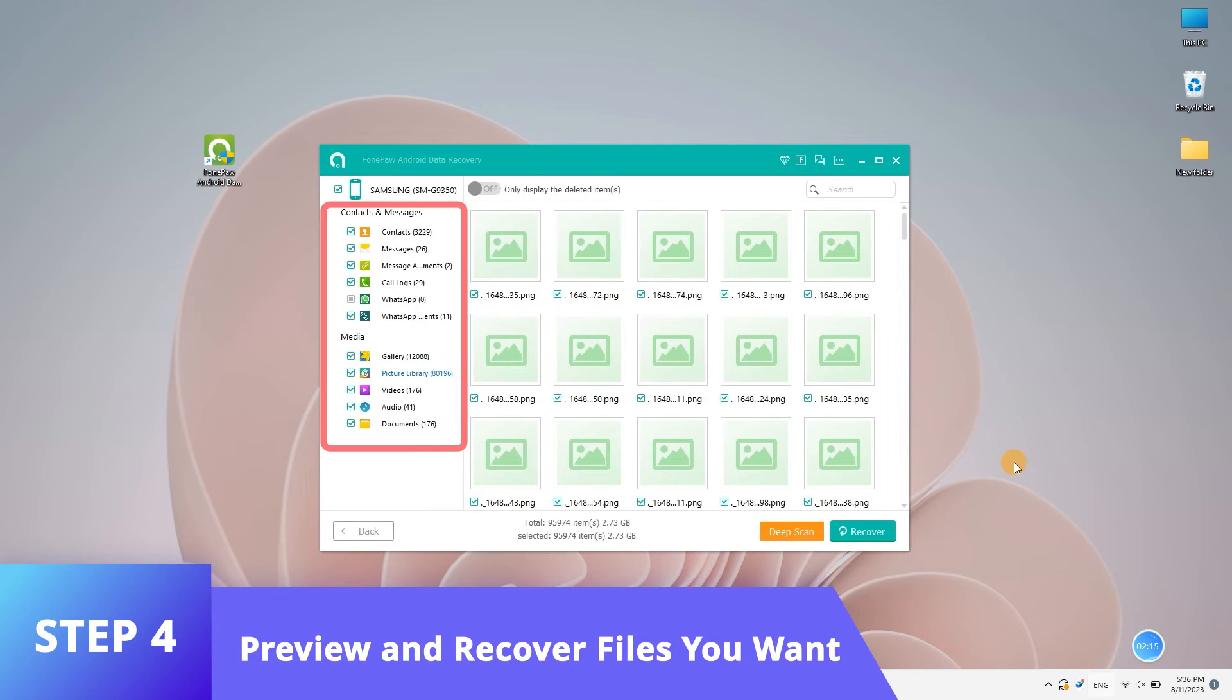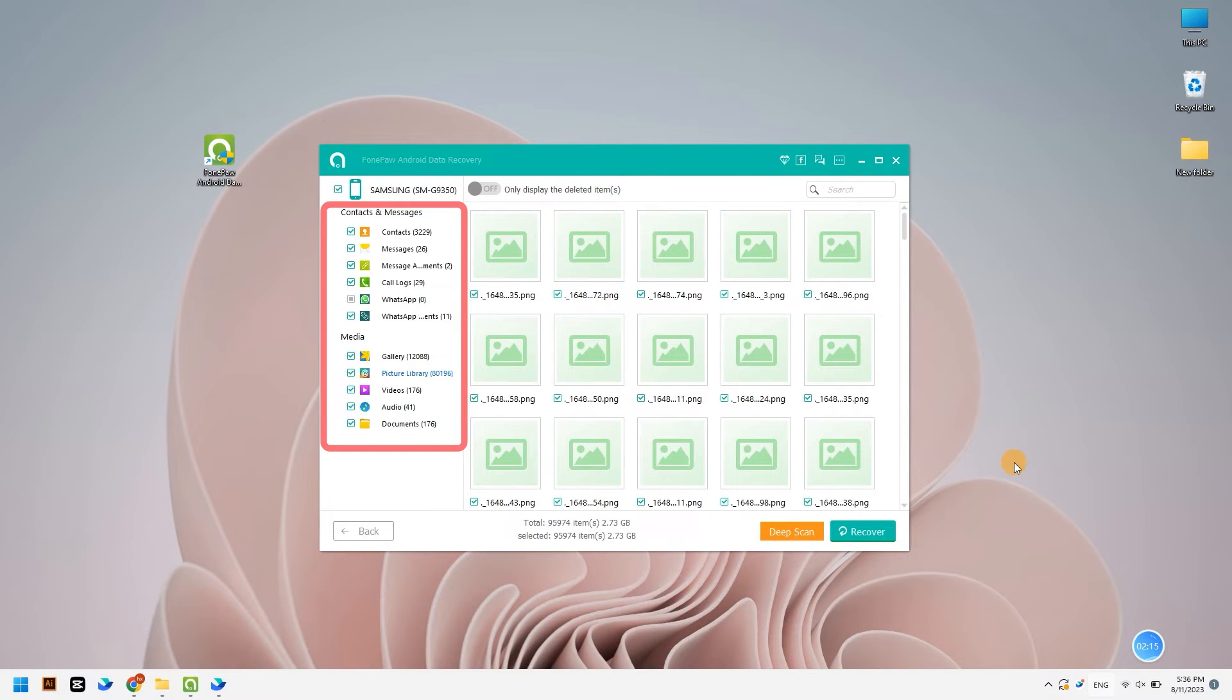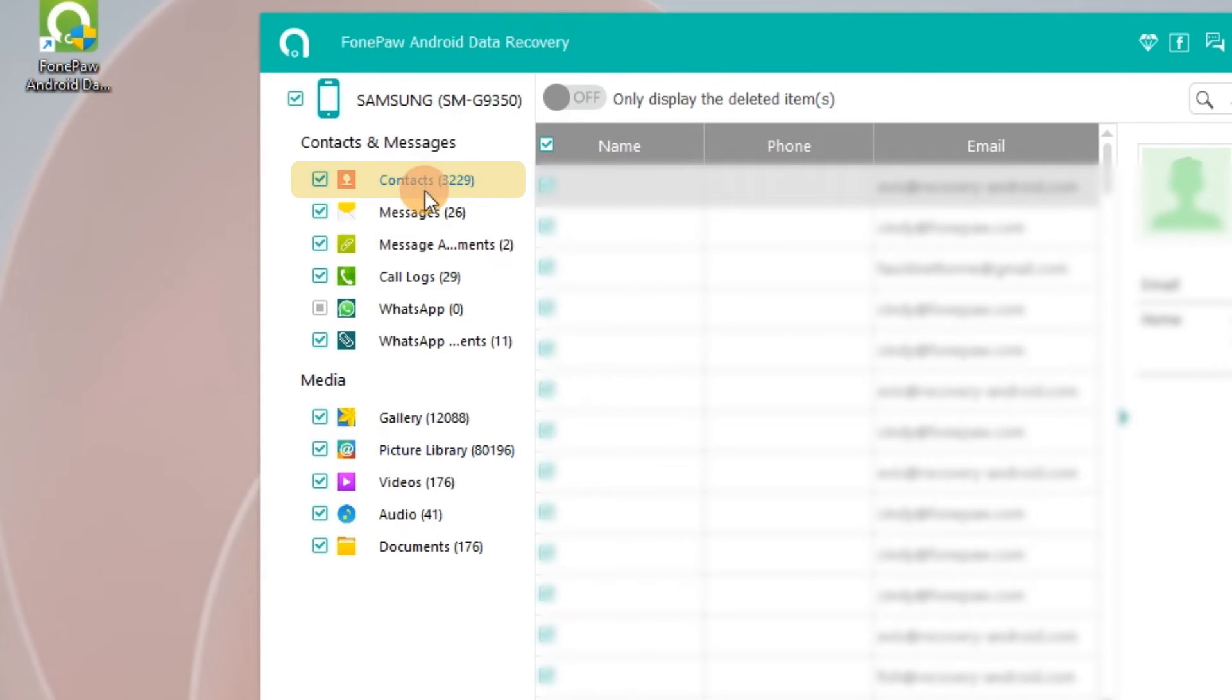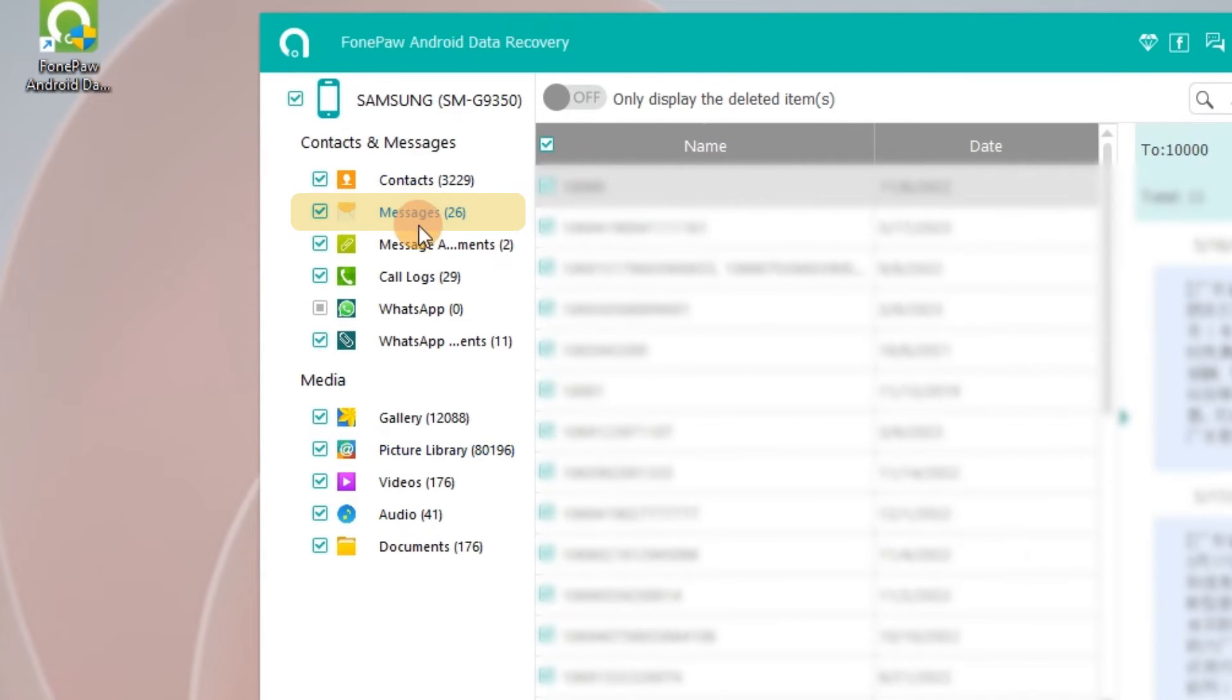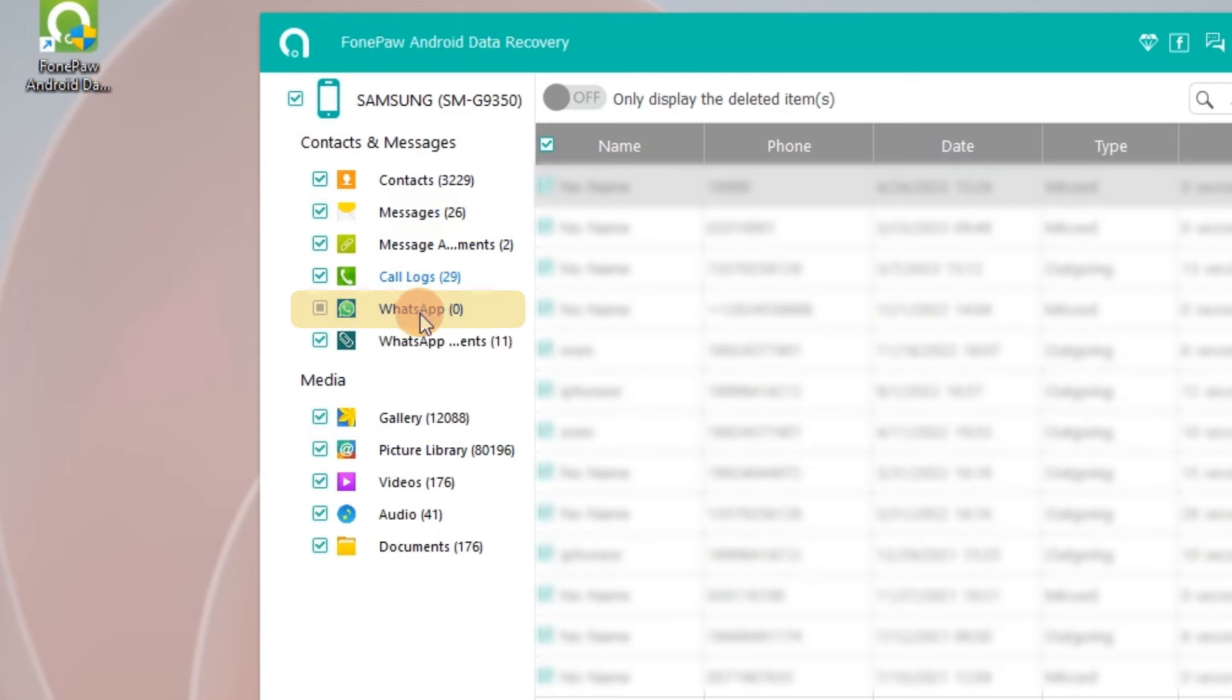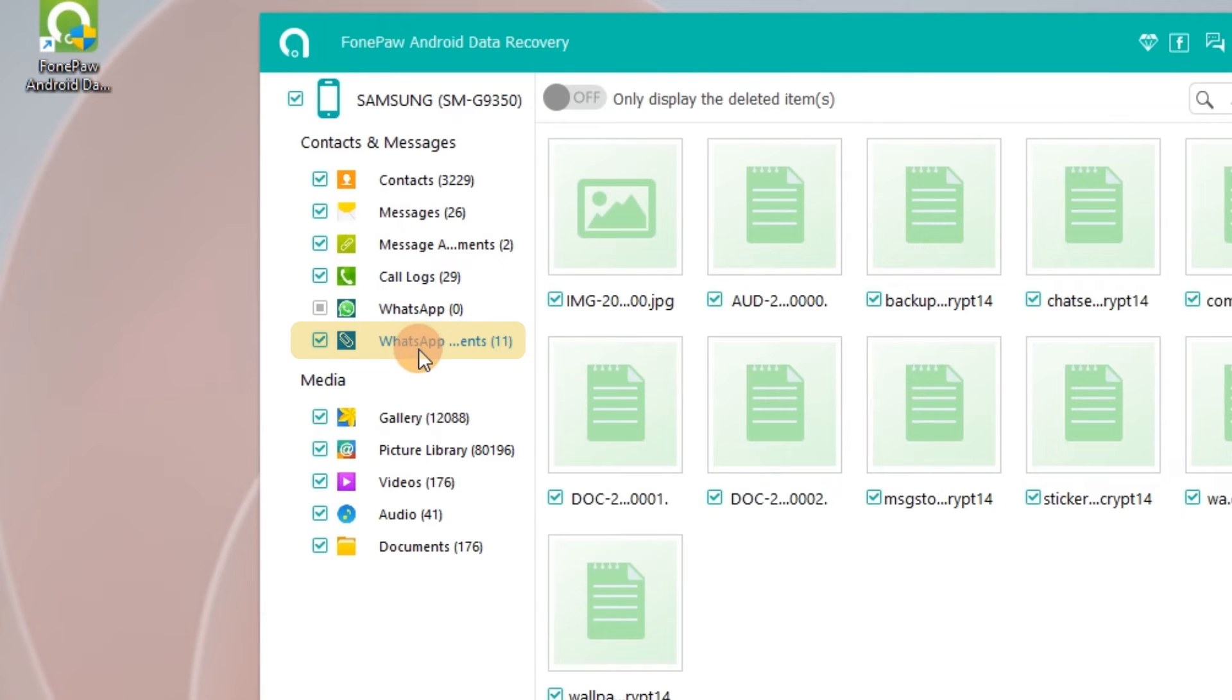In contacts and messages, you can choose to restore contacts, messages, message attachments, call logs, WhatsApp, and WhatsApp attachments. In the media section, you can choose to restore gallery, photo library, videos, audio, and documents.